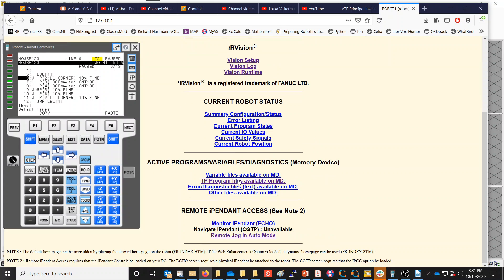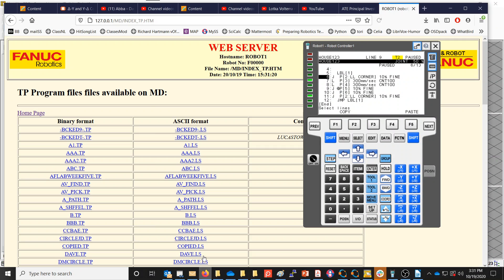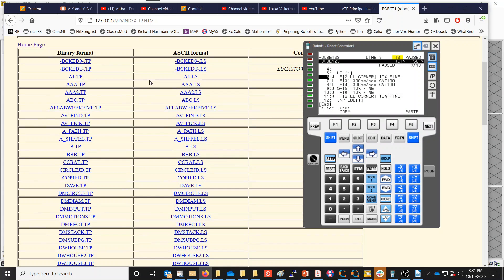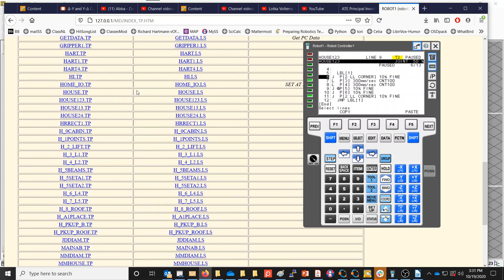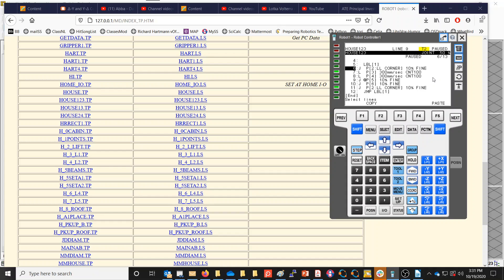Scrolling down, you can see it says 'Teach Pendant programs available.' If I click on that, you can see the Teach Pendant programs — there are actually two copies. The copy I created was called House 1-2-3, and there's a file here called House123.TP. This is the Teach Pendant program showing on our Teach Pendant. The .TP file is a binary file — if you click to download it, Windows doesn't know what it is because it's a binary program.